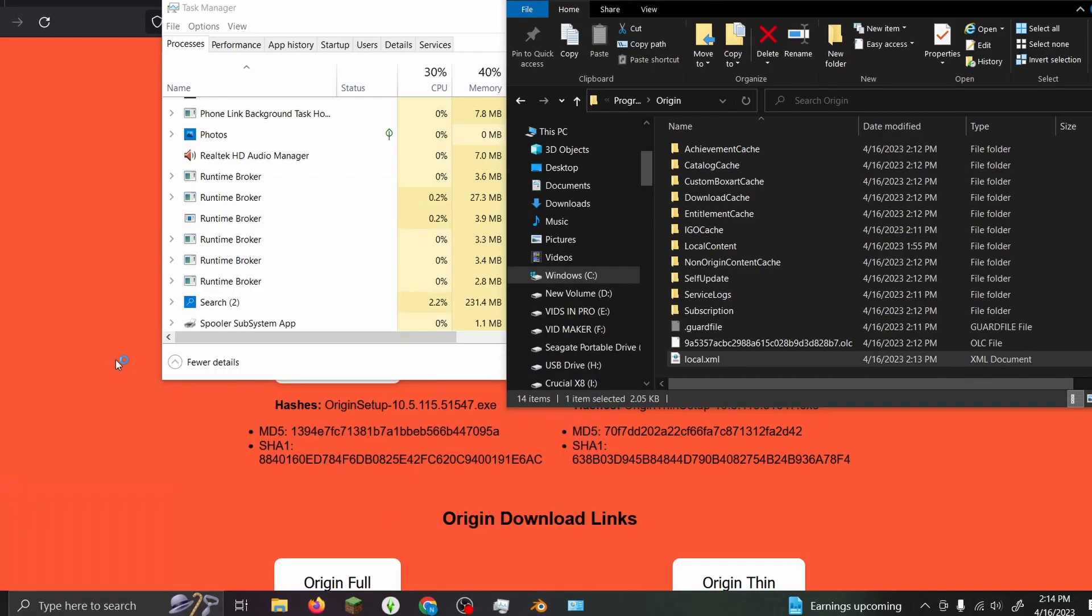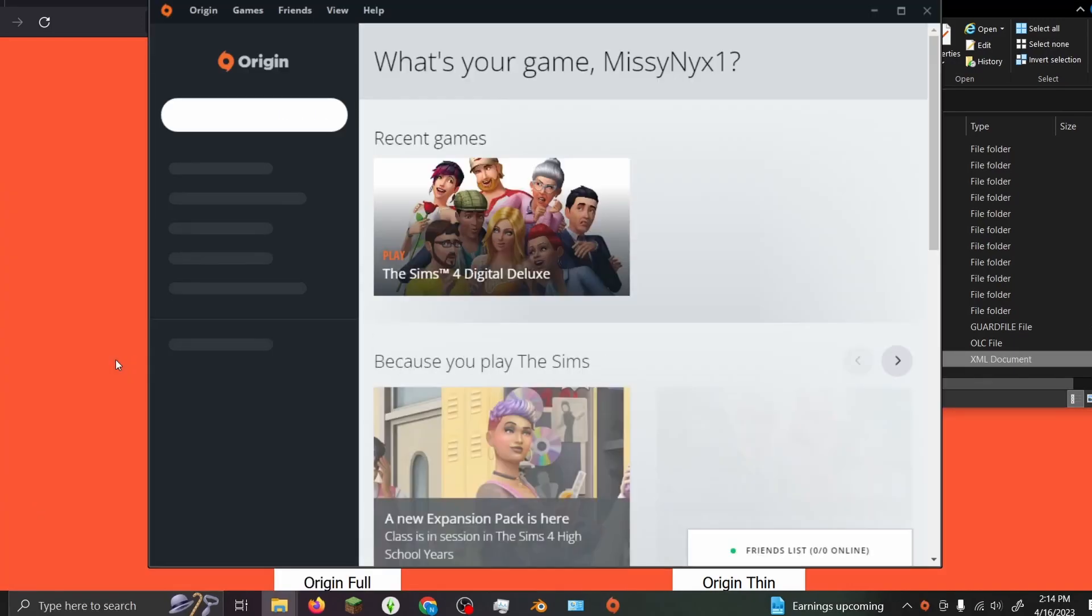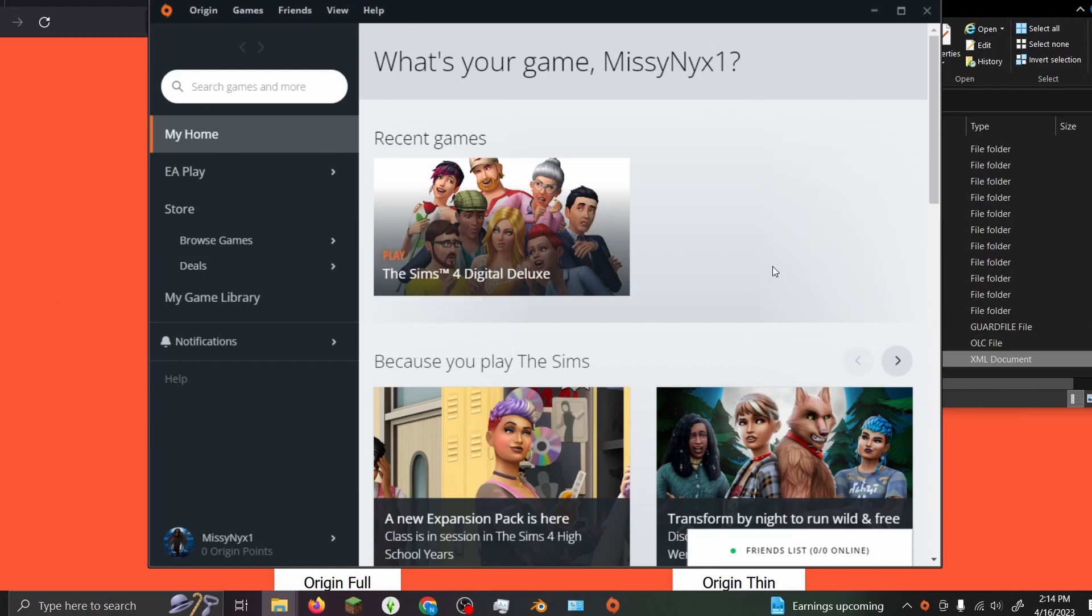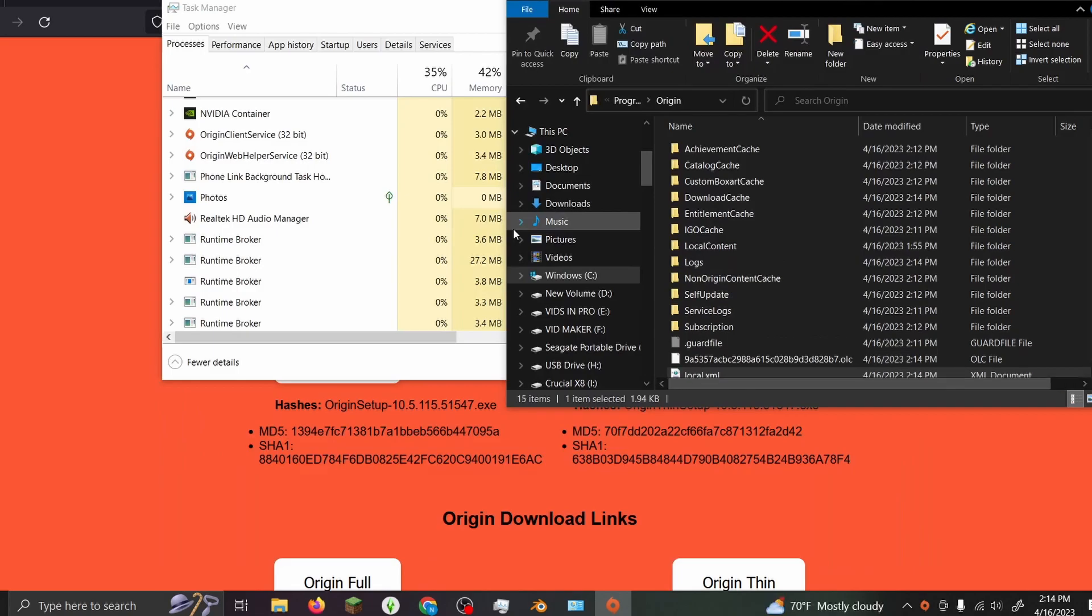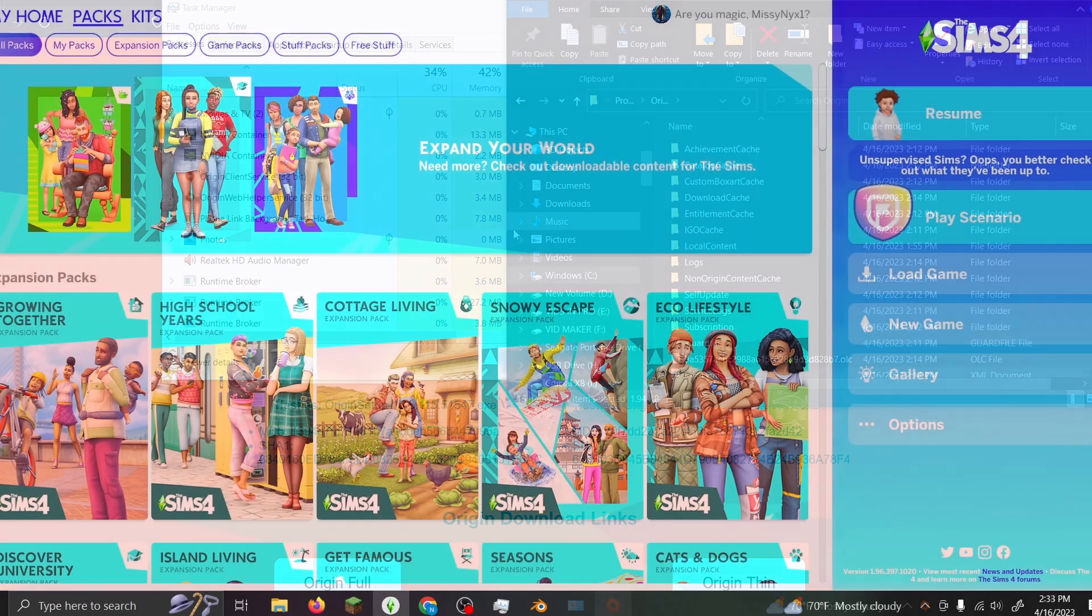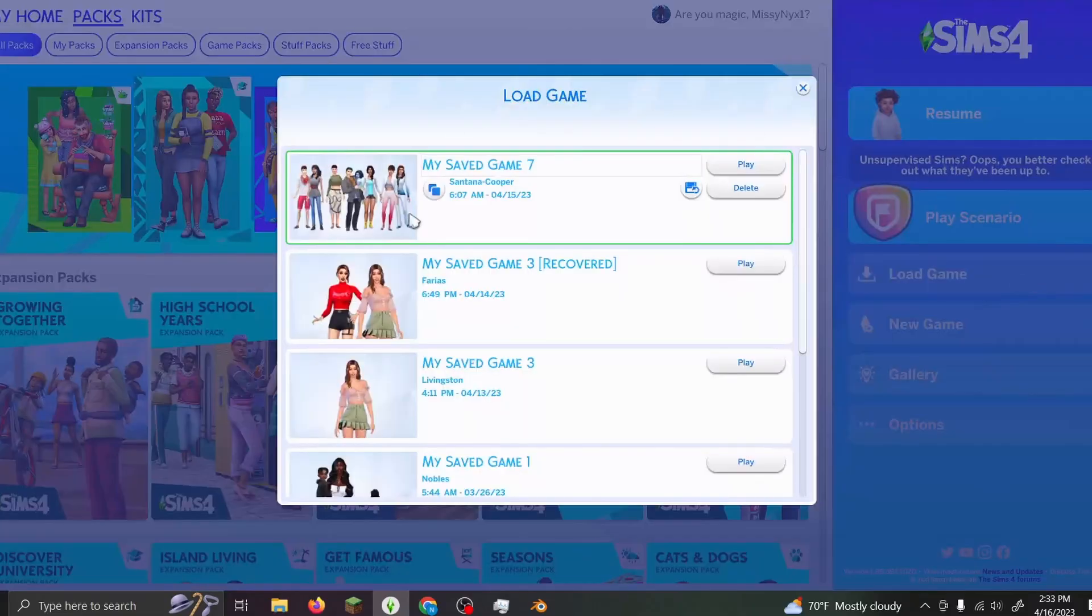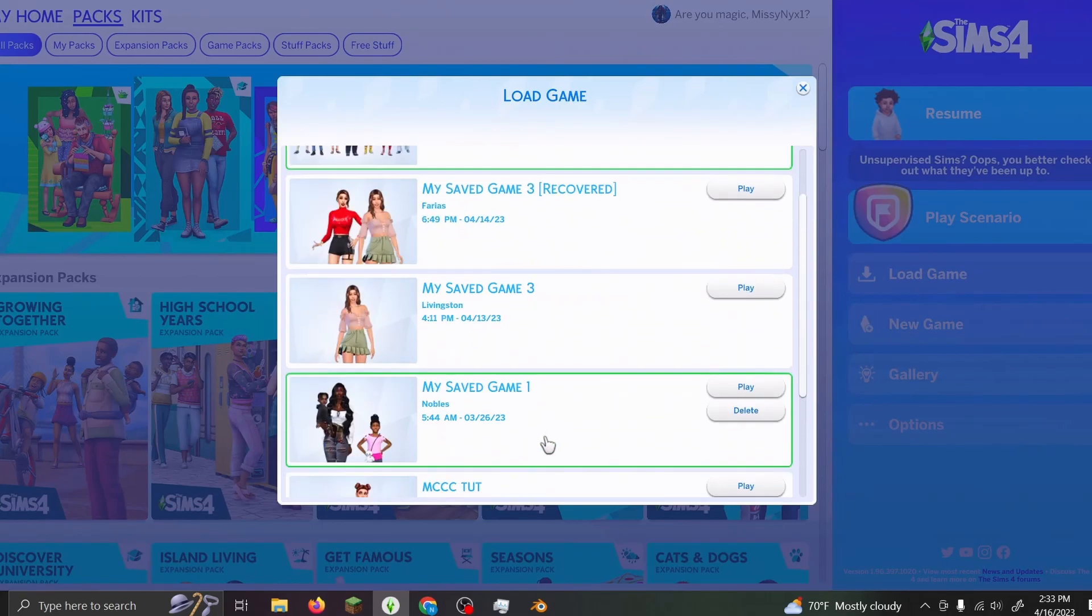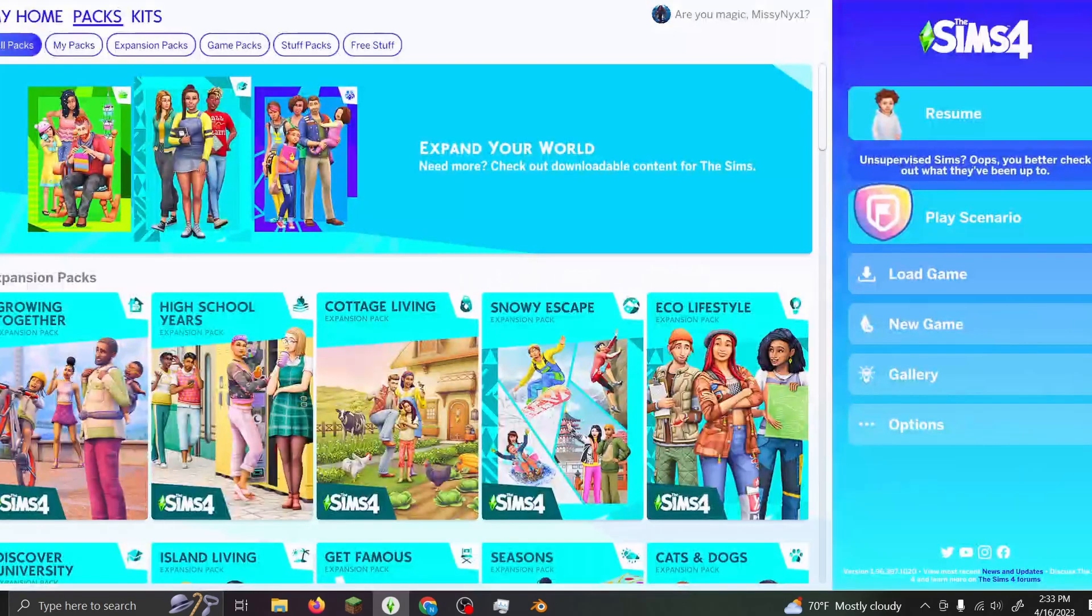Once you've done that, you can run Origin. We've made it back to Origin and as you can see, nothing crazy has popped up. If you hit play on The Sims 4, you can see our game has actually opened up, our save files are still here, and that's pretty much it.